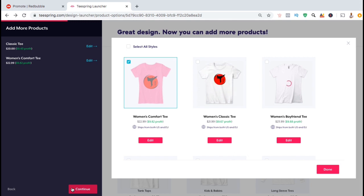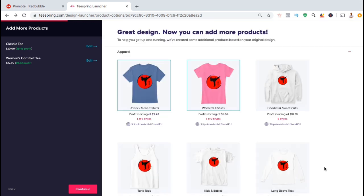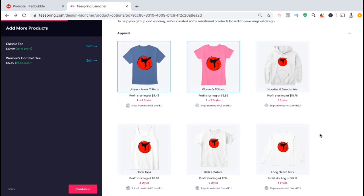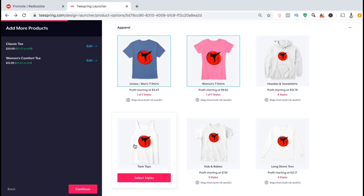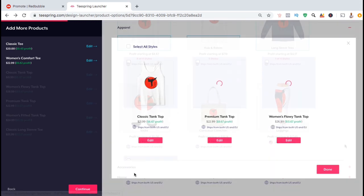On the left hand side, you can now see that I'll be adding a classic tee and the women's comfort tee to my store. You can now browse through all the other products and select, edit, and add all the ones that you want to offer for this design.